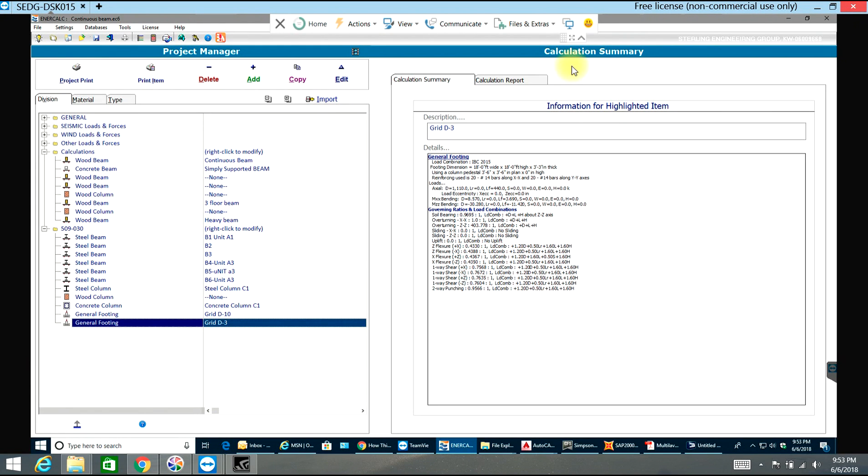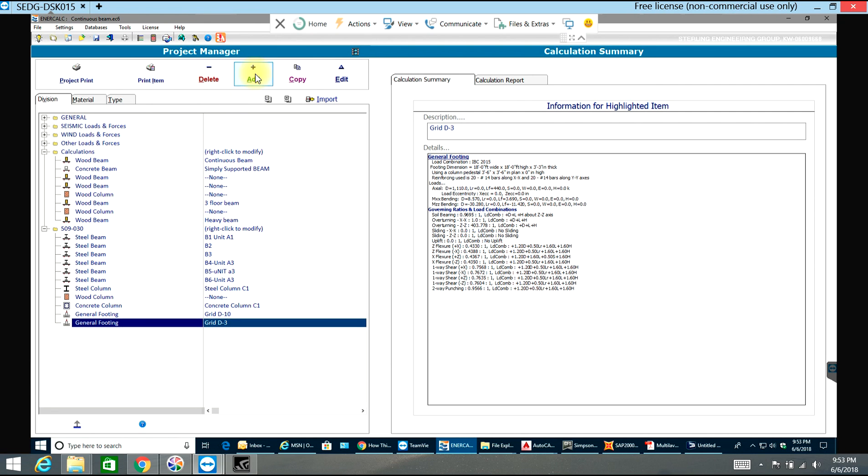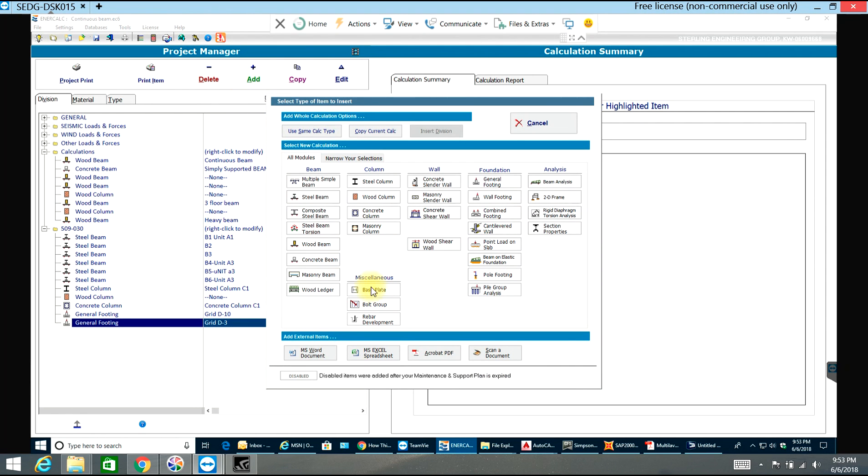Hello guys, welcome back to NRCalc video tutorials. In this video tutorial we will go through a footing design. I'll just go to Add and I'll say General Footing.